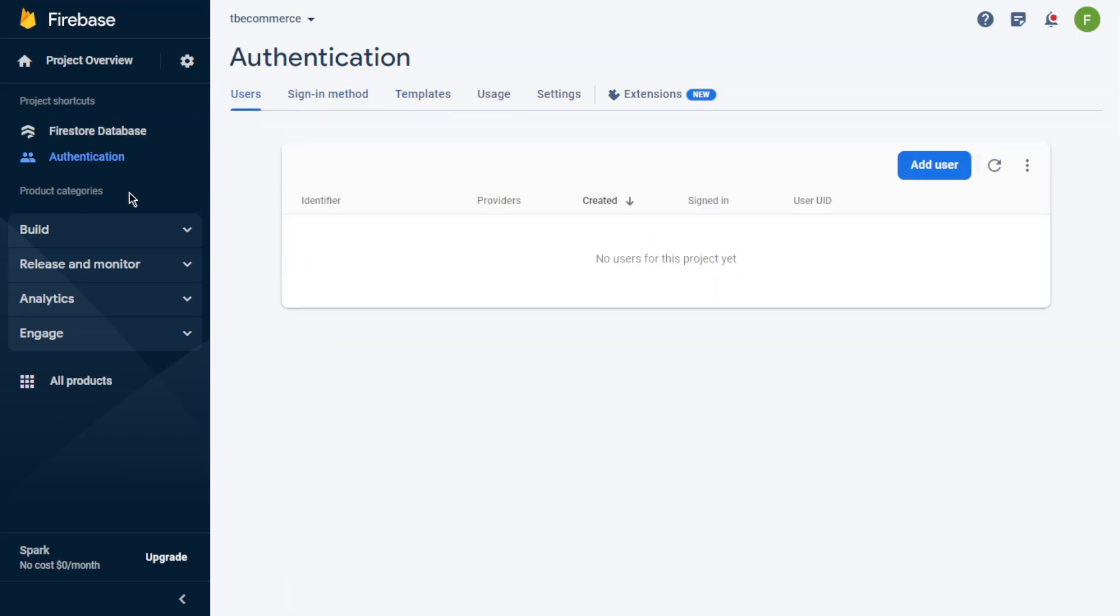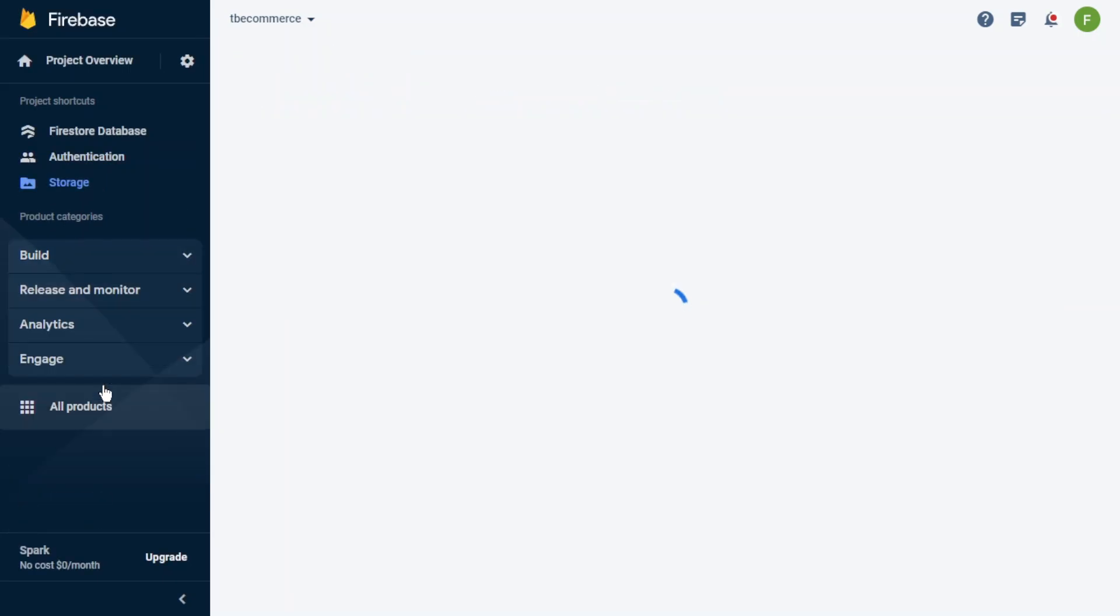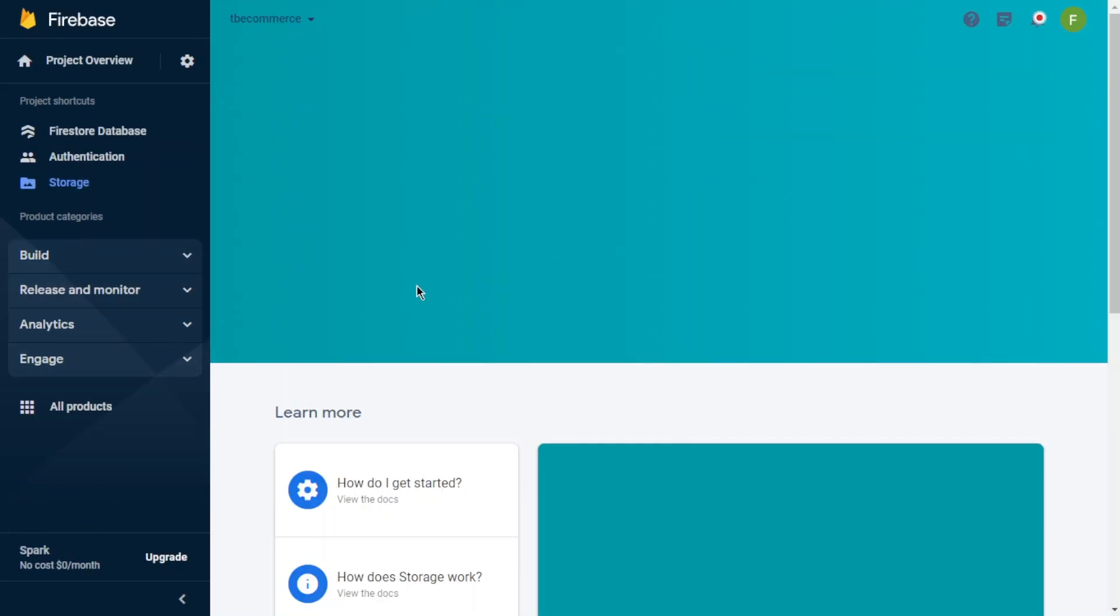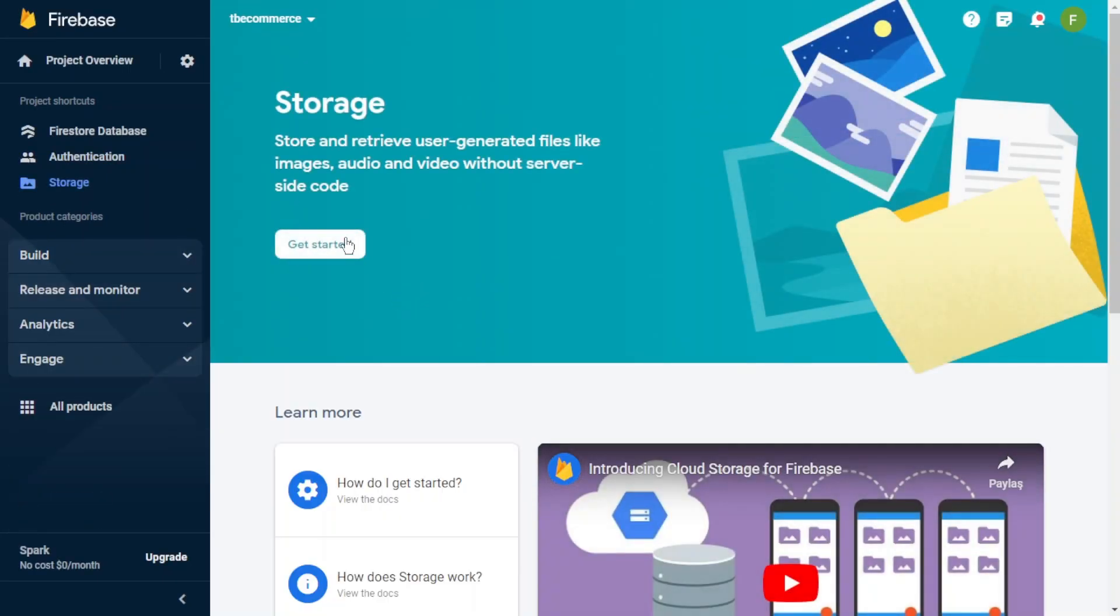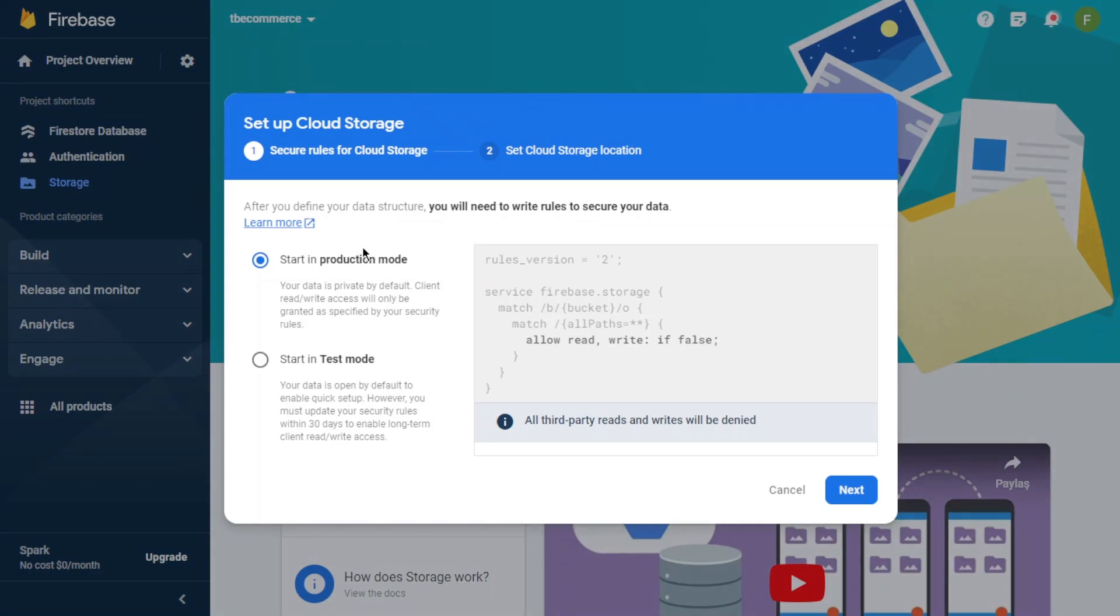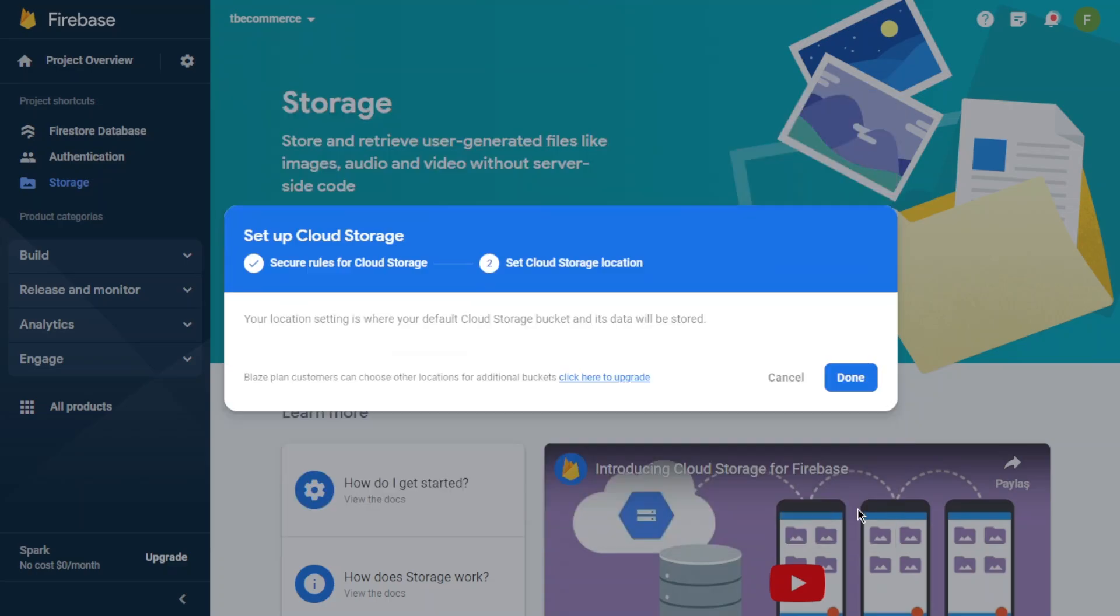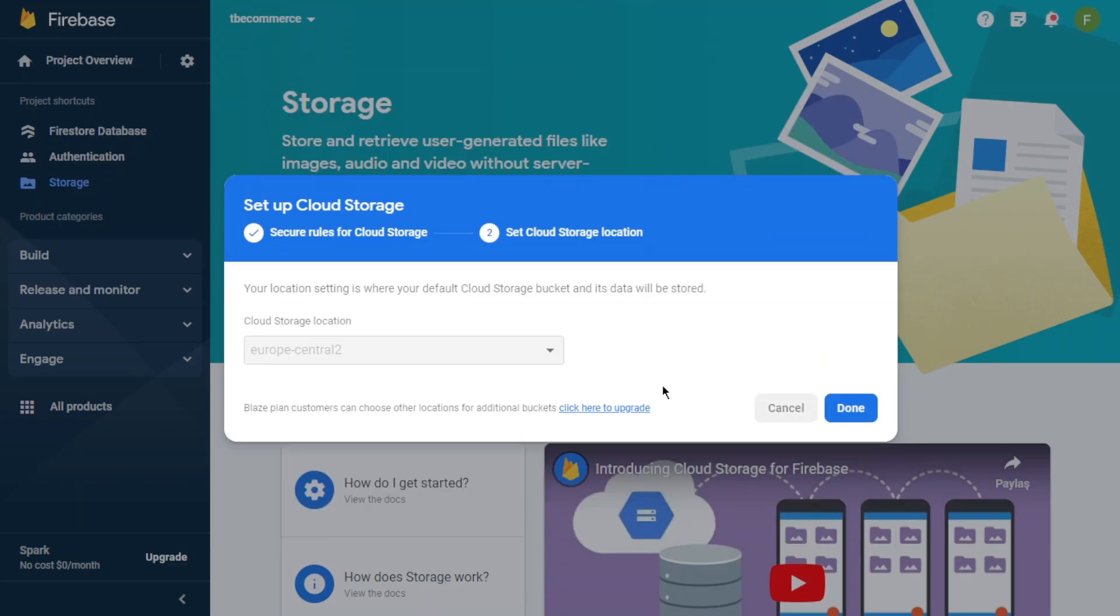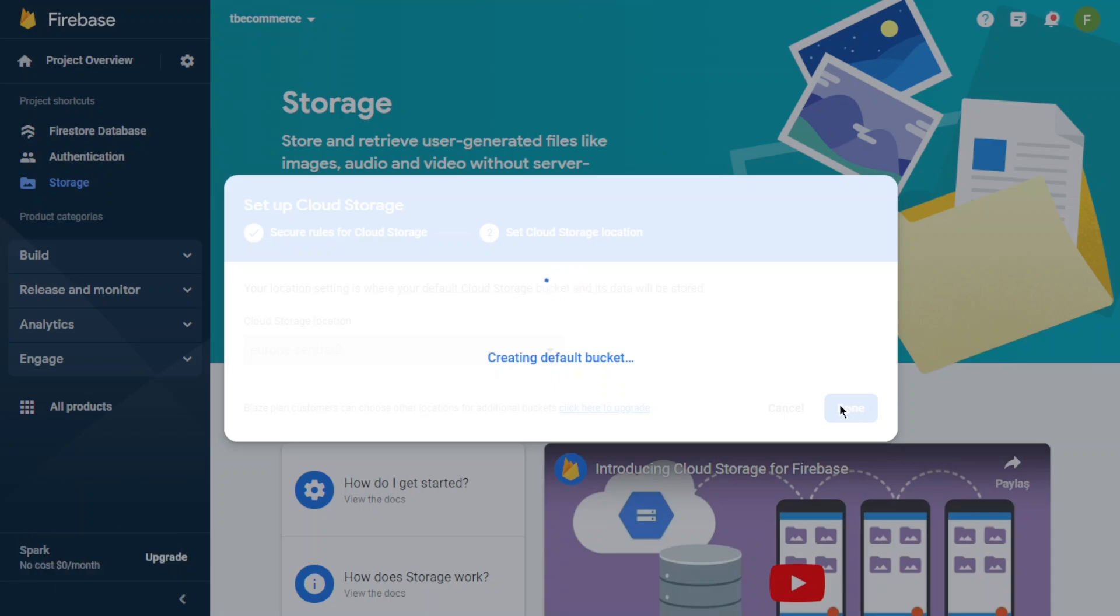Now I will configure storage too, because we will collect our images or videos in this section. So we need to configure this too. It can take a little time.